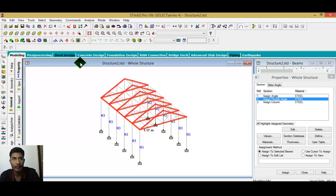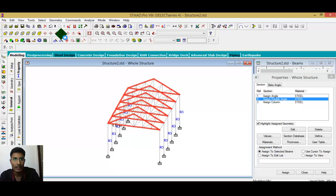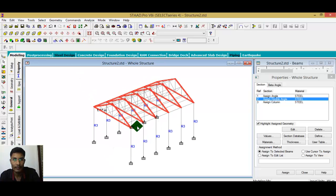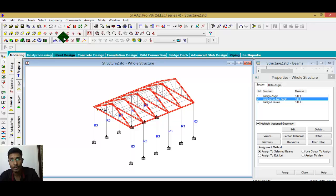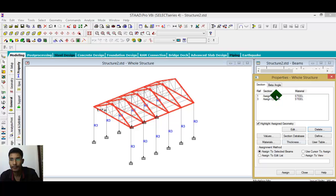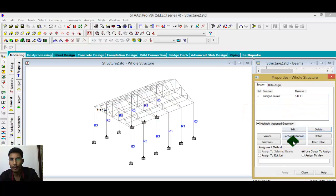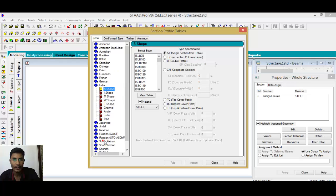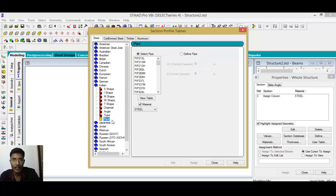Click rotation — it is very important. You can also assign an angle section or a pipe section. I want to provide a pipe section here, so I will delete the previous section. Go to the section database first.